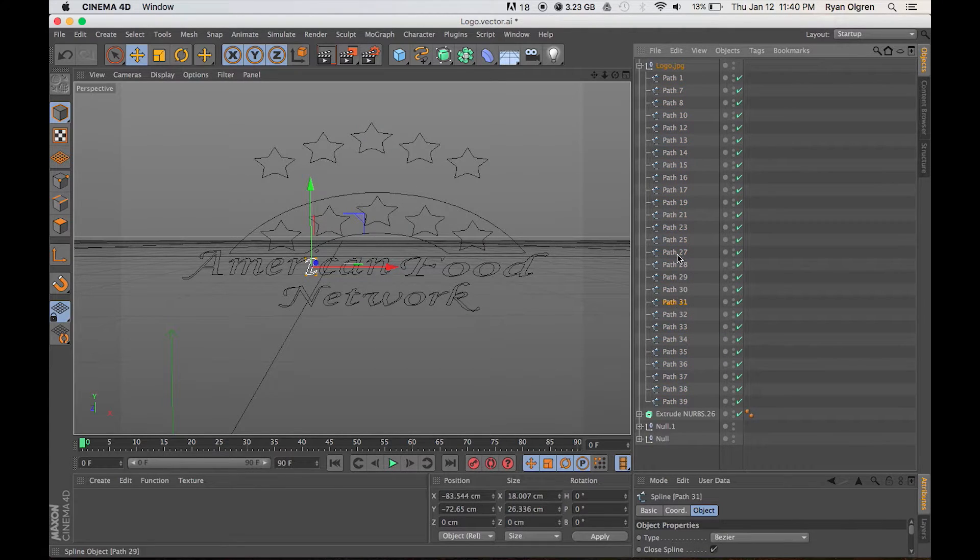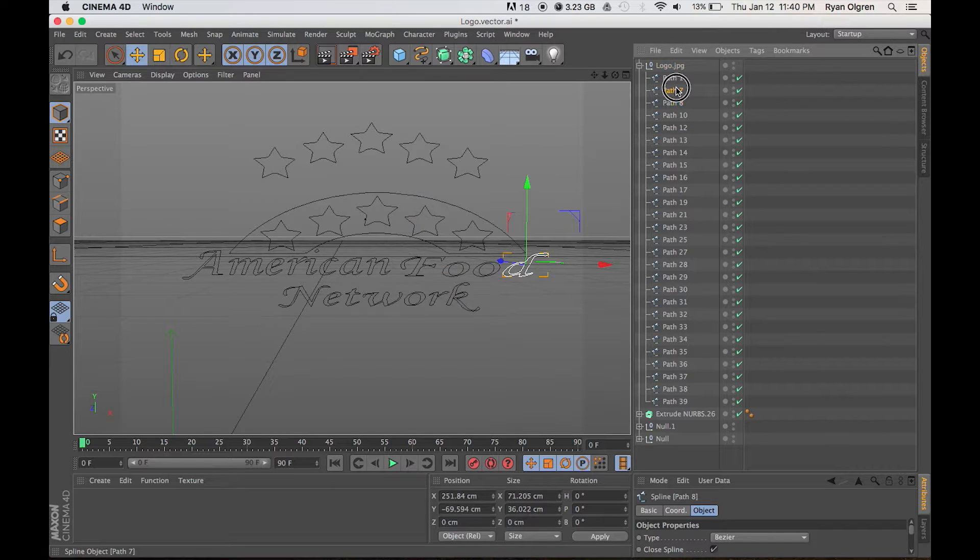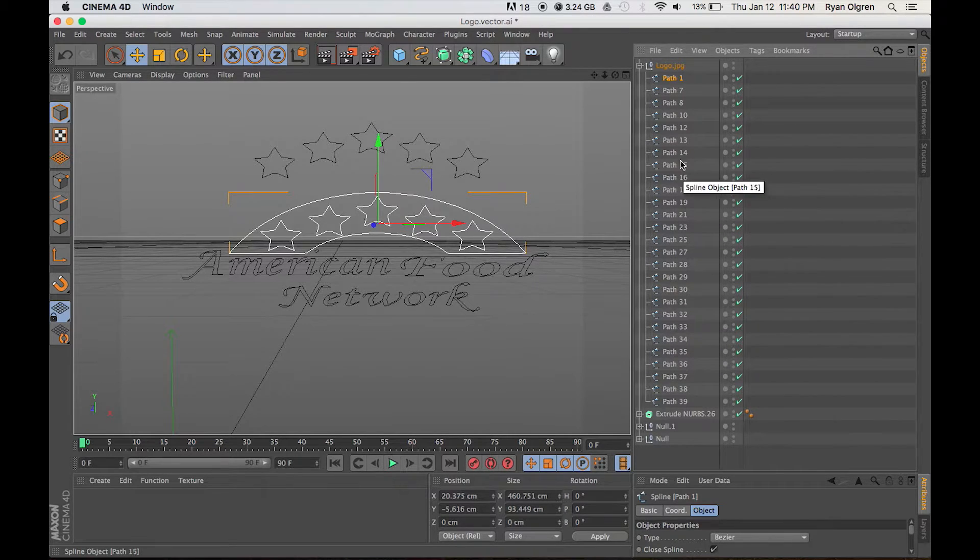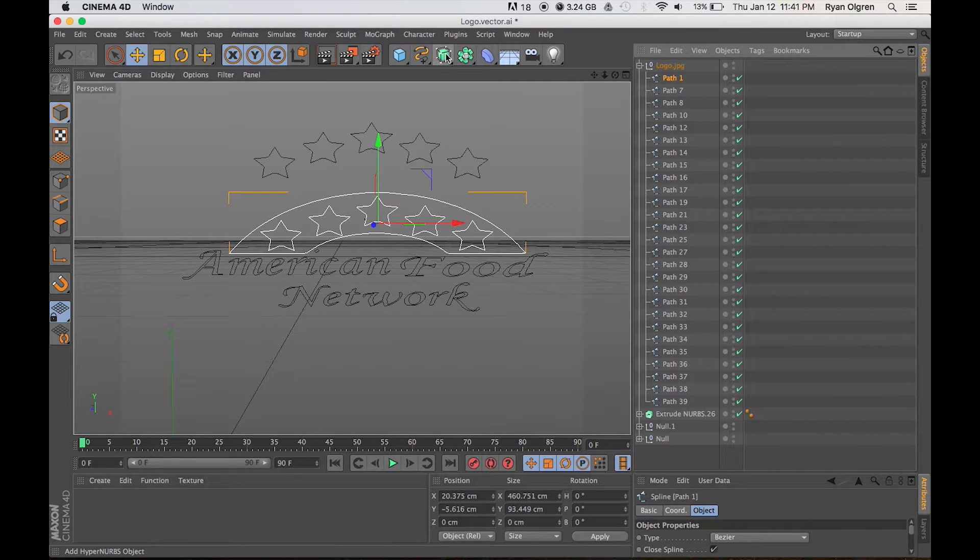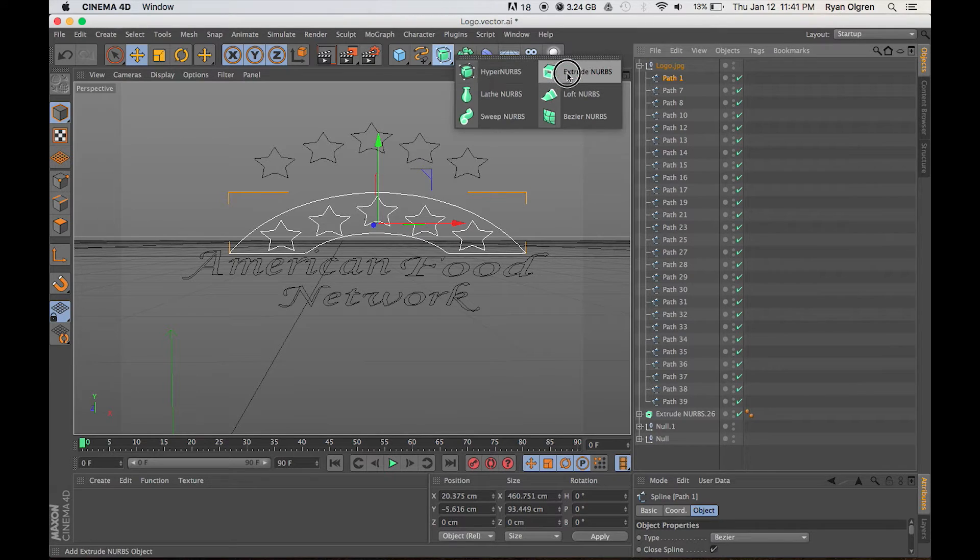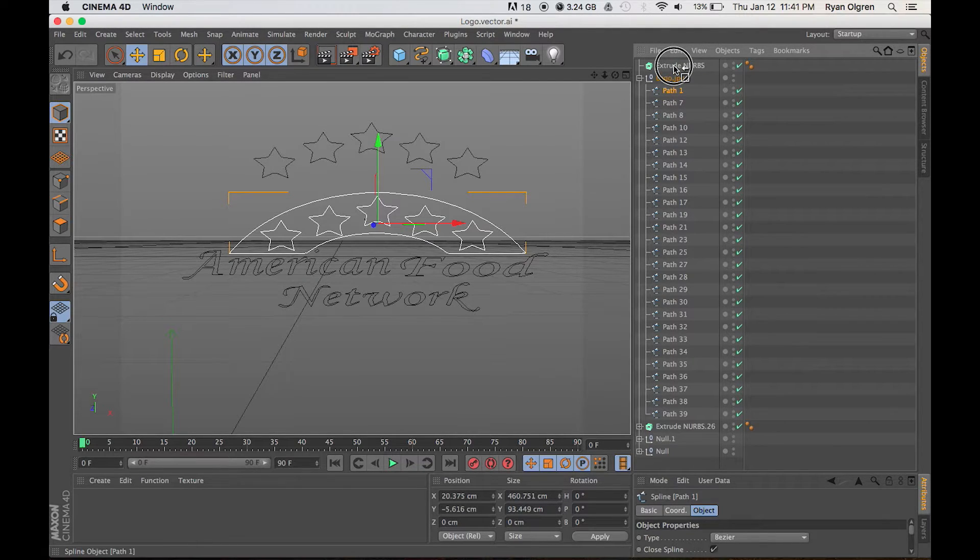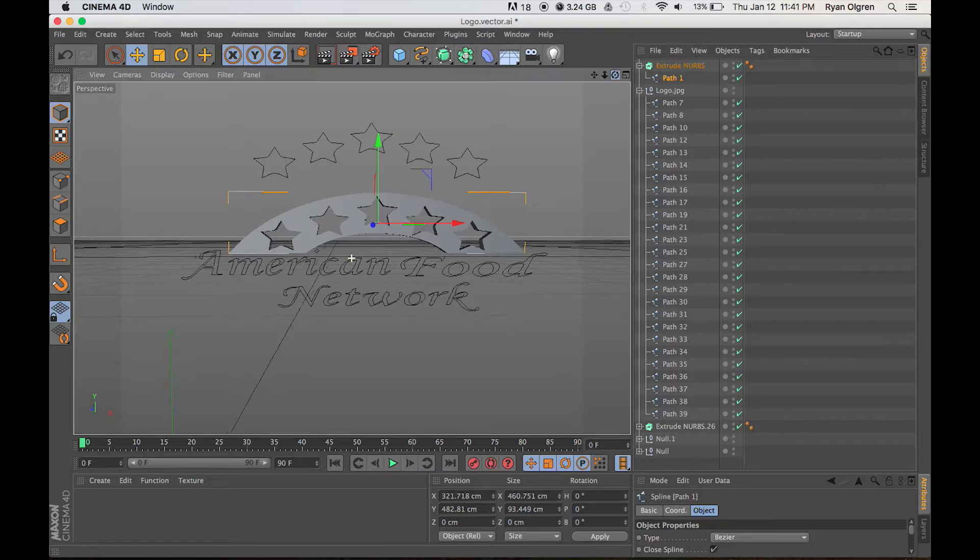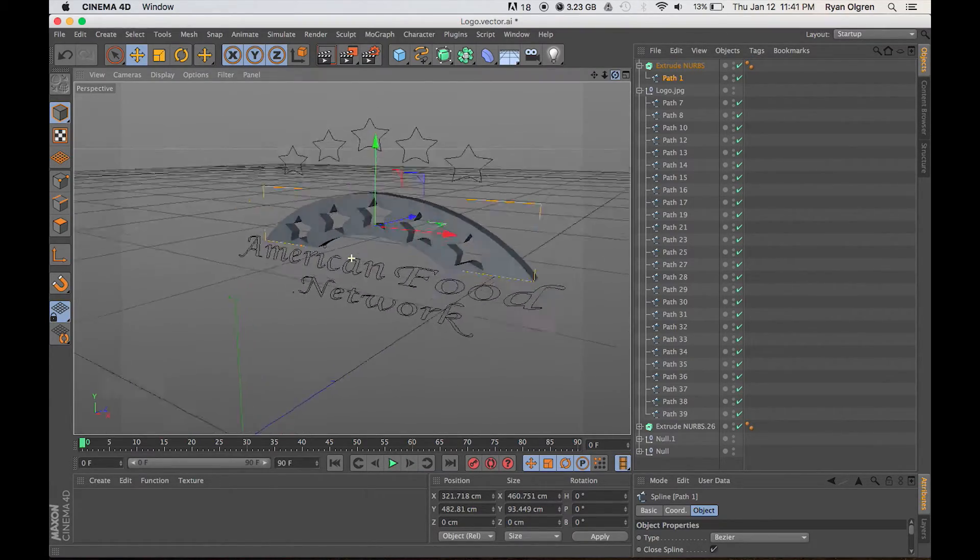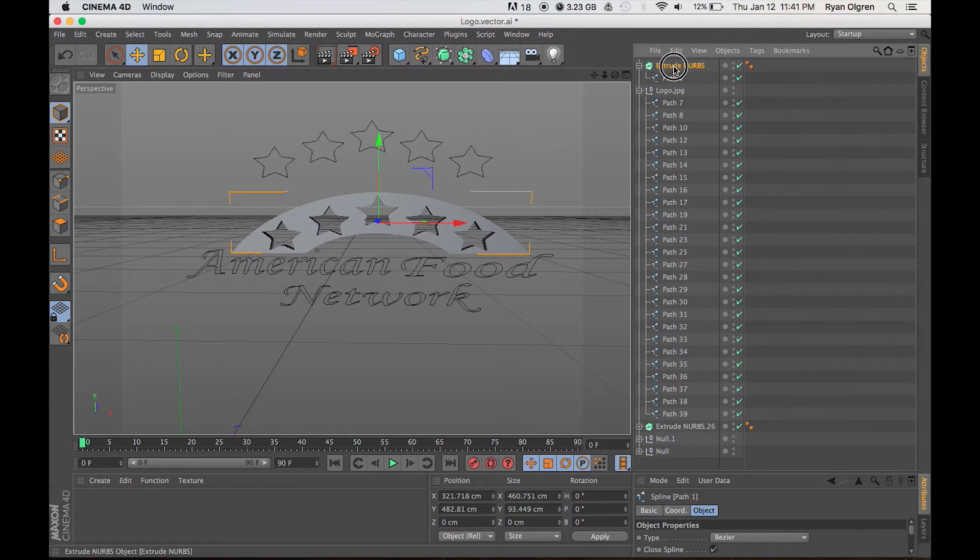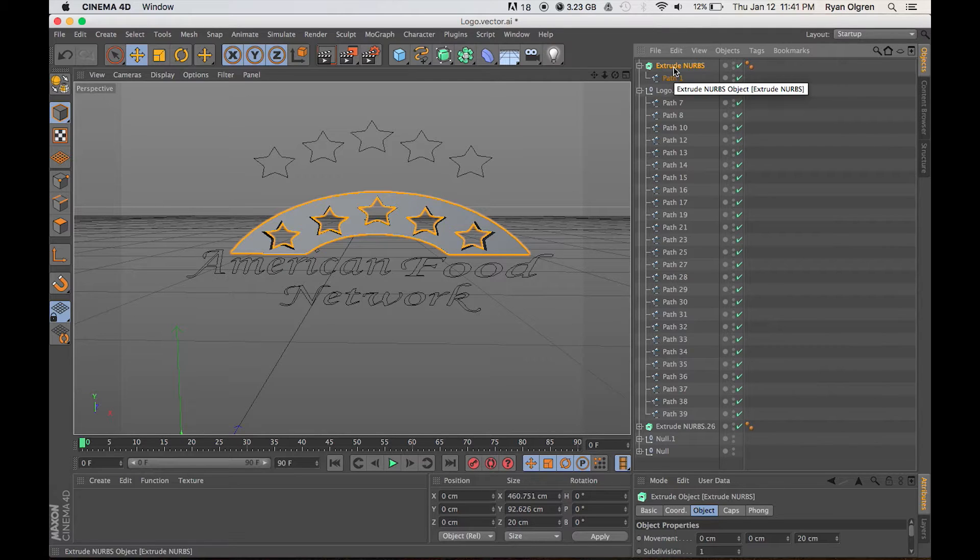The next step can be a little bit cumbersome because we have to extrude each one of these paths individually. Go up here to the HyperNURBS option, click and hold and move over to Extrude NURBS. What we want to do is take each one of these paths and drag it underneath Extrude NURBS or put it inside of the extrude option. So Extrude NURBS is the parent and you can see how it turns that path into a 3D model.